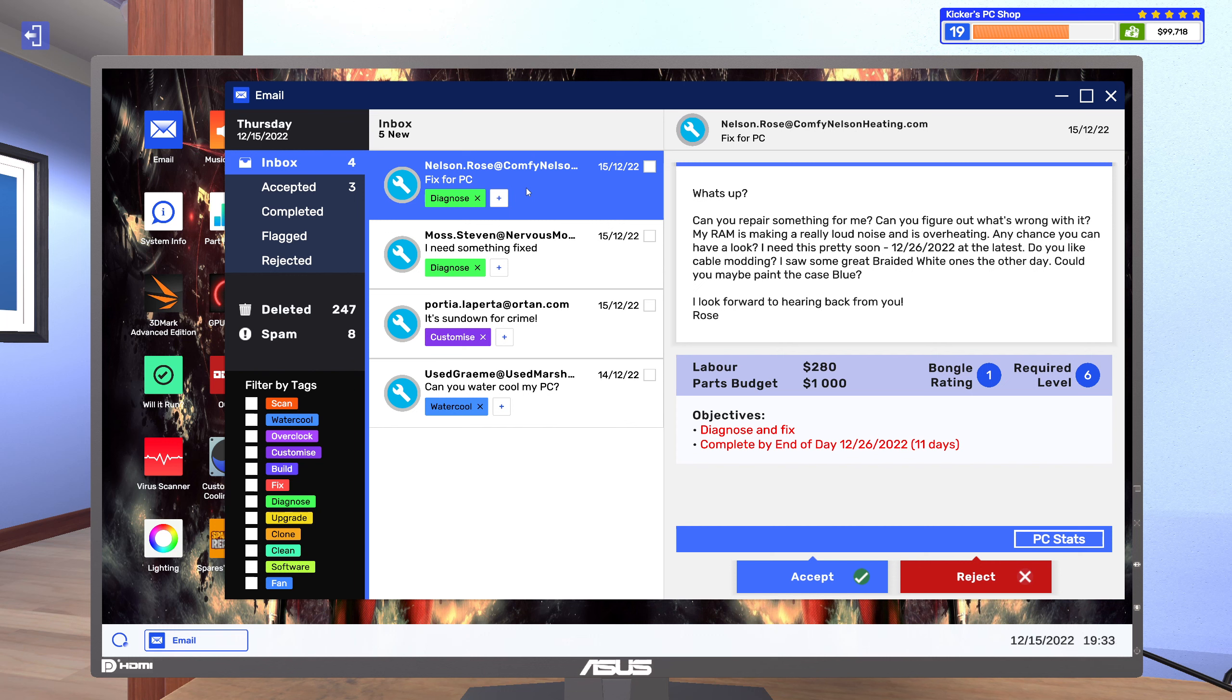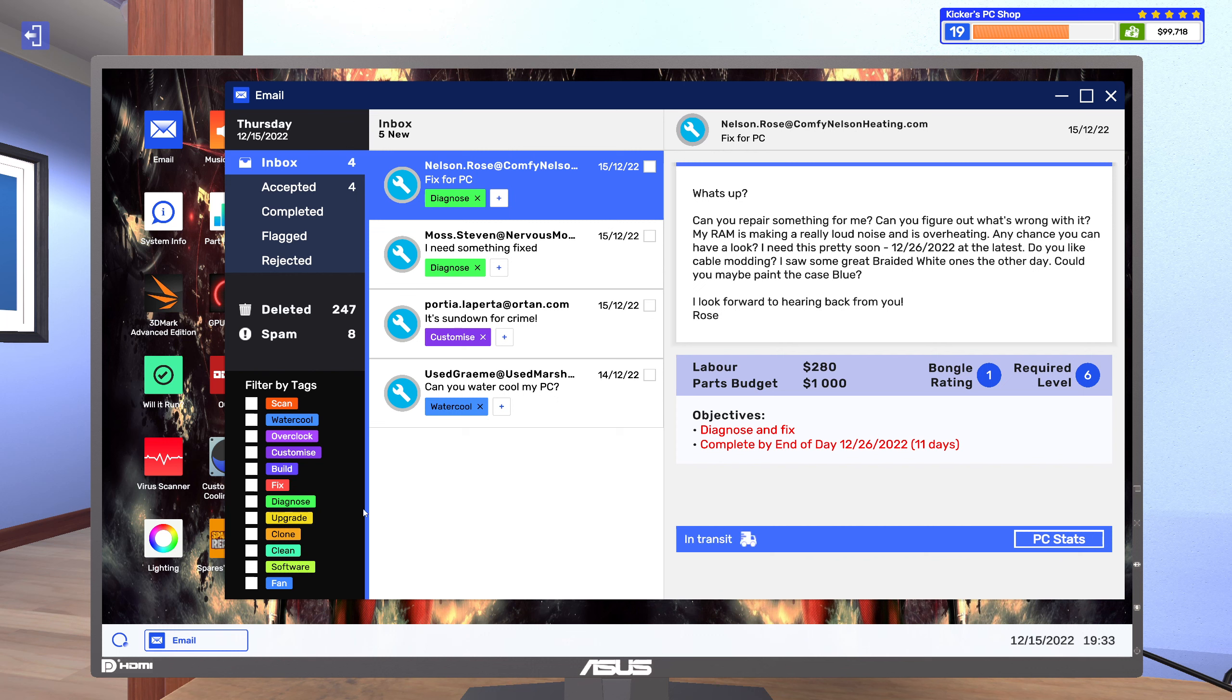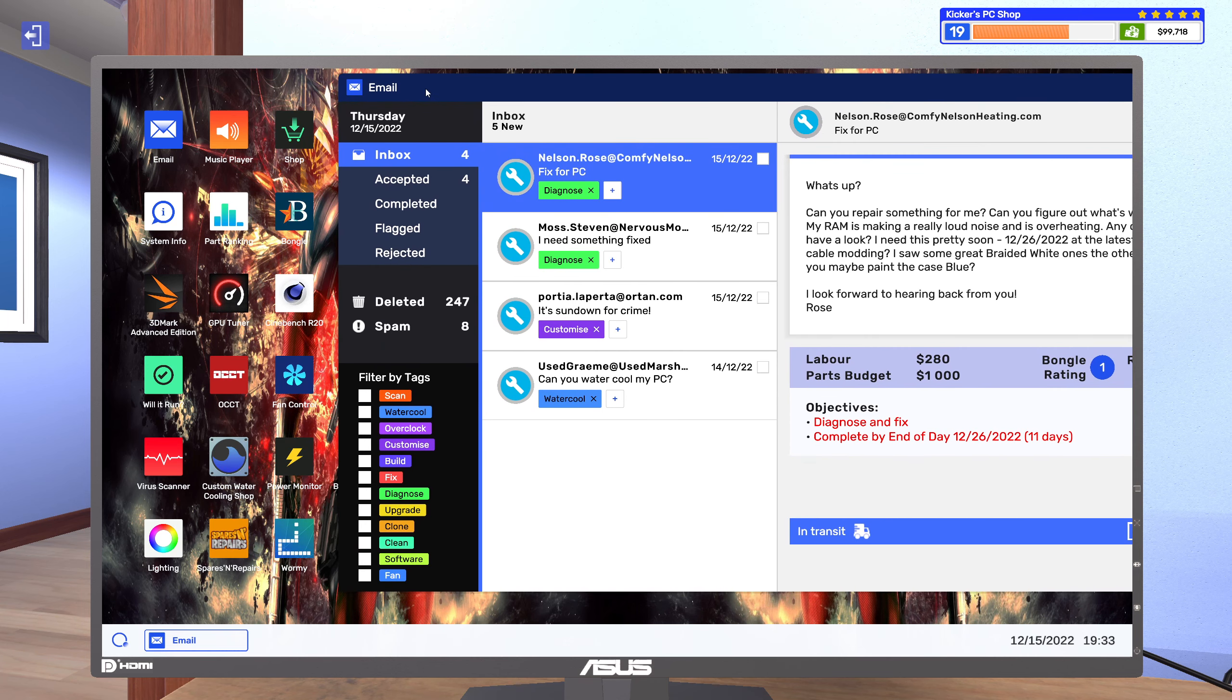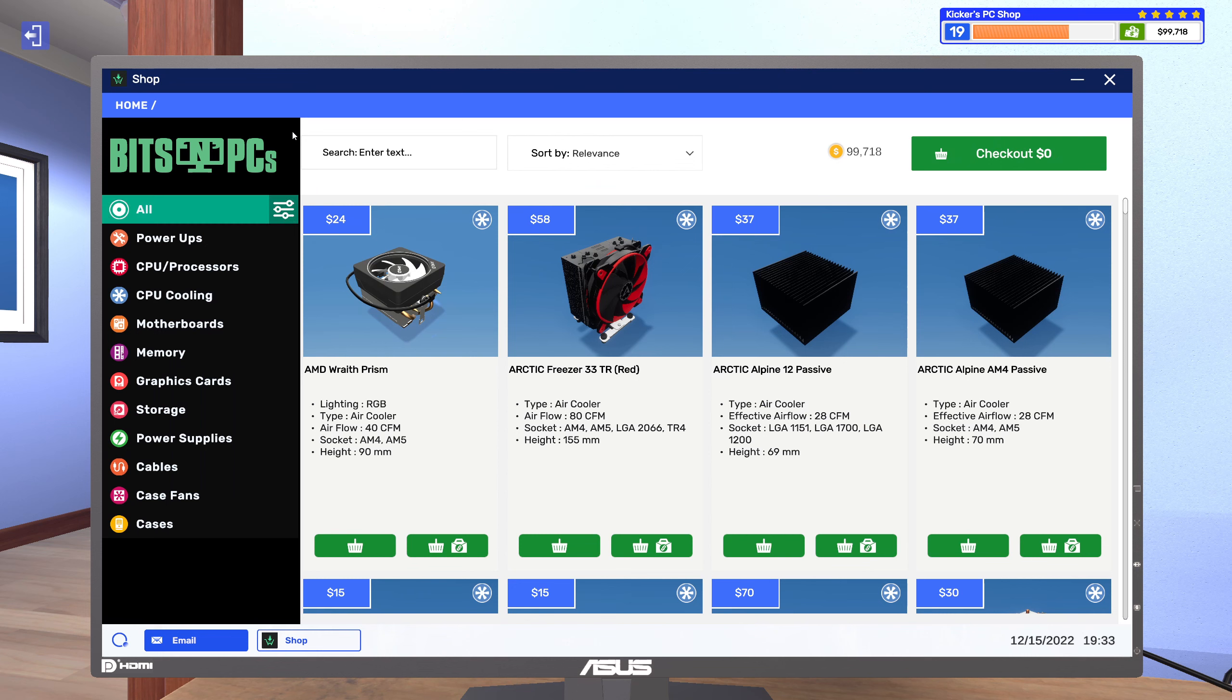Could you maybe paint the case blue? I look forward to hearing back from you. Gross. Alright, well there are a few things there I could actually do. Cables.